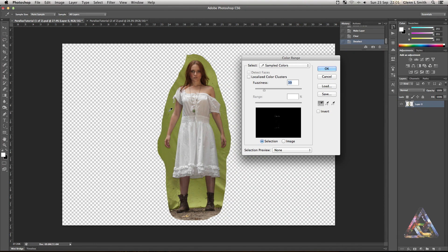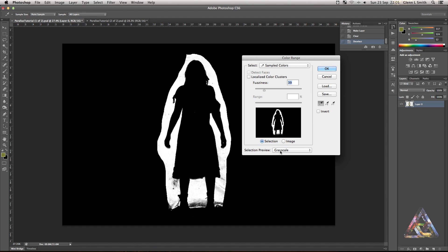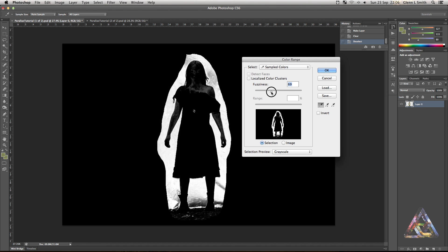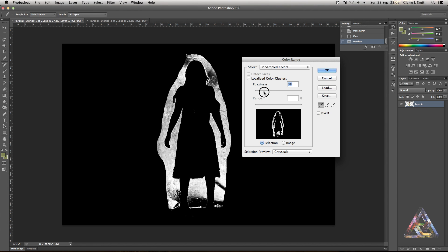Now we're going to use Photoshop's colour range tool to key out the green around her. Use the eyedropper to pick up all the green areas — the white sections in the black-and-white preview are what you're cutting out, and the black sections are what's being kept. Hold shift to add areas, and alter the fuzziness to change the threshold you're keying out, playing around until you get a really nice-looking silhouette.